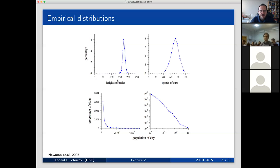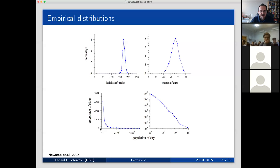At the same time, if you look at economic data — say, the population of cities — you'll see that there is no typical size. The majority of cities have very small populations, but there are also cities with very large populations. There aren't many of those, but they exist. The distribution of city sizes is very different from the distribution of human heights or car speeds.